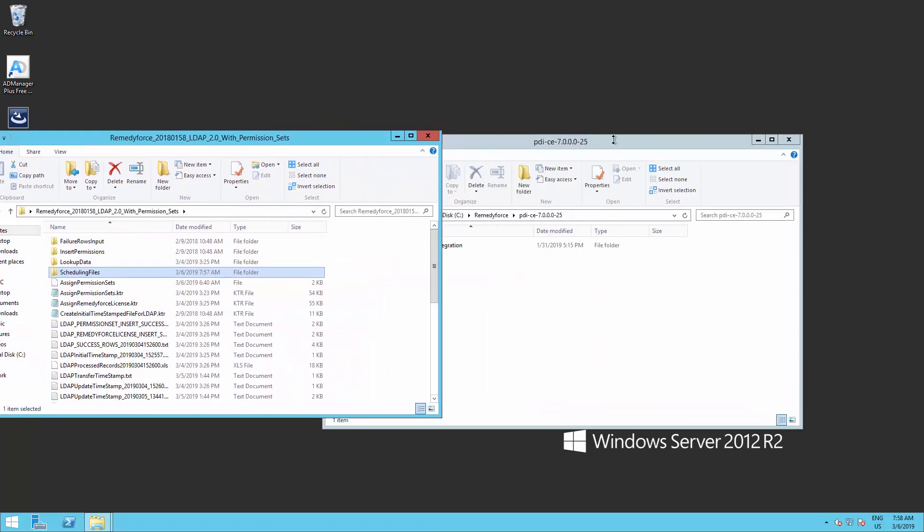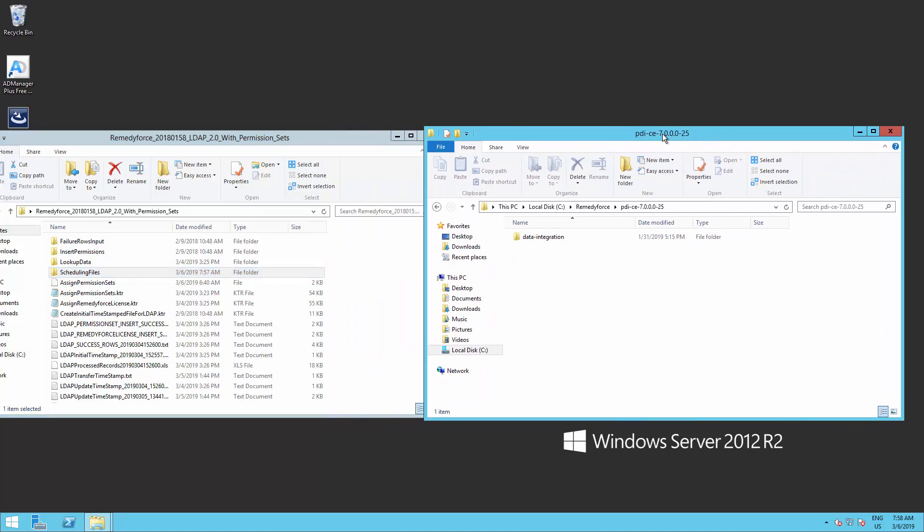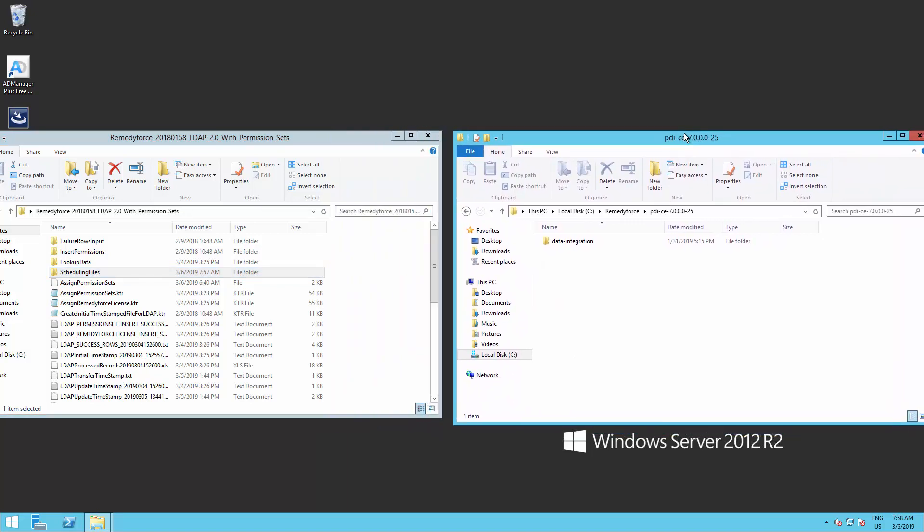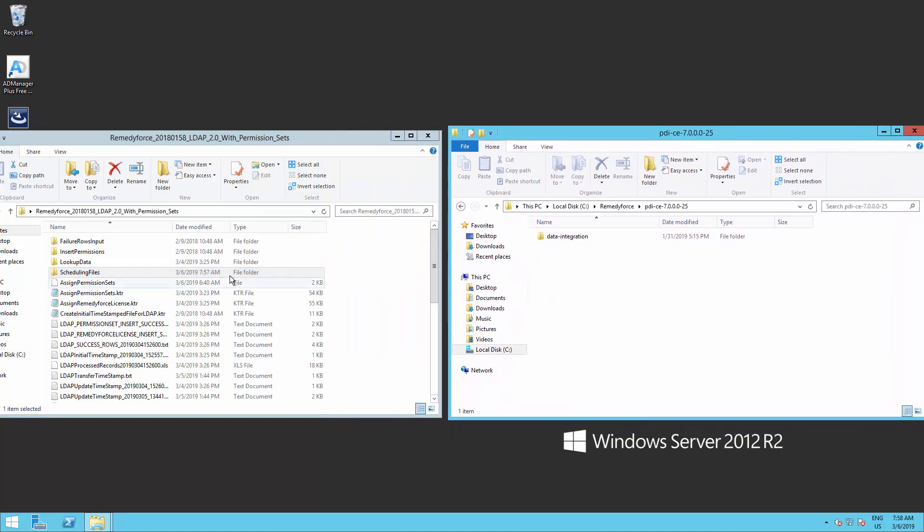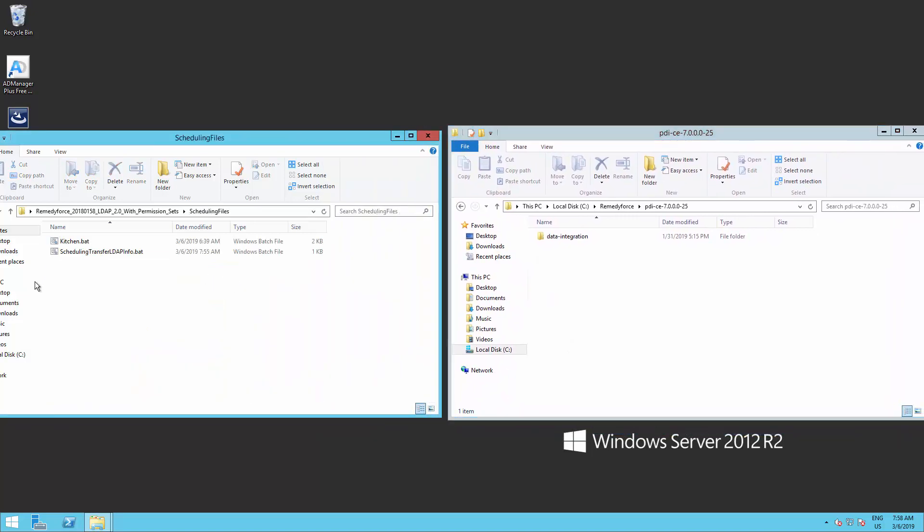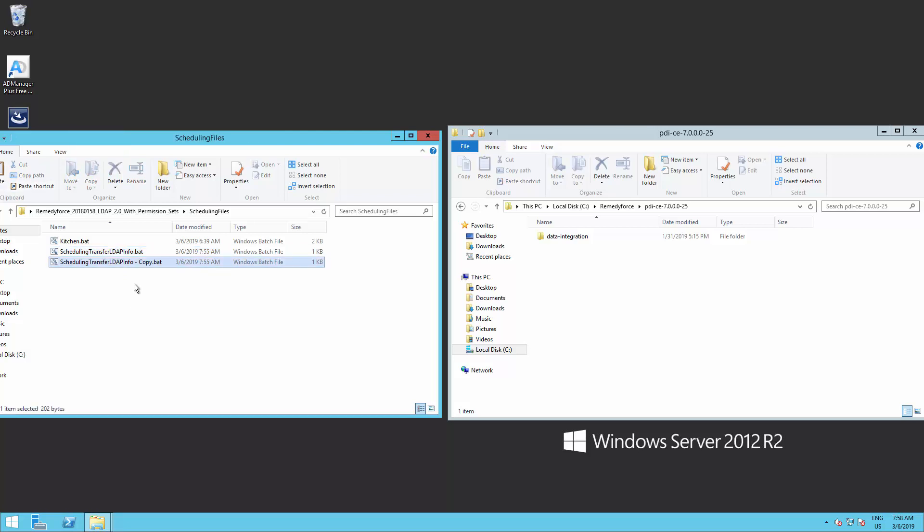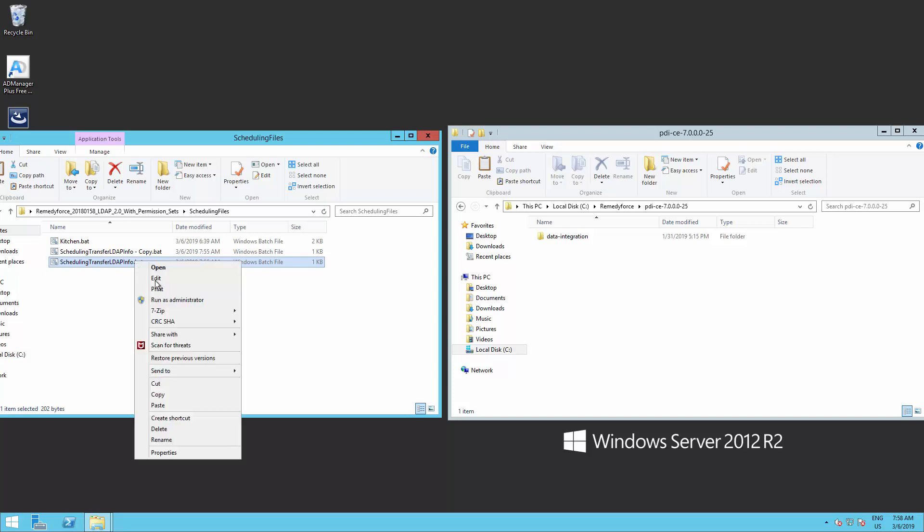Open up the scheduling files folder. There, you'll see two batch files. Make a copy of the file scheduling transfer LDAP info and paste it on the same folder. This is to create a backup of the file. Right-click on the scheduling transfer LDAP info and click on edit.